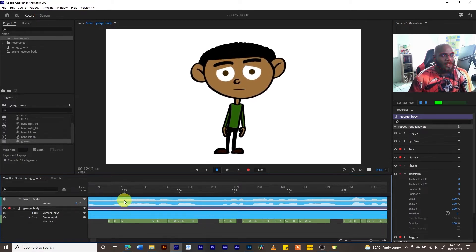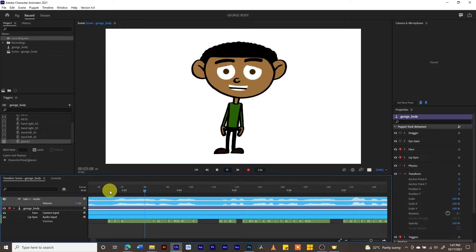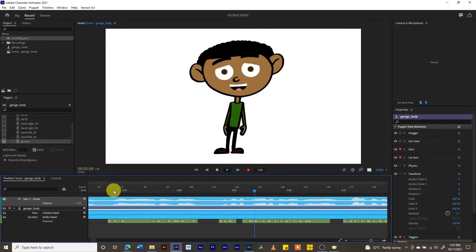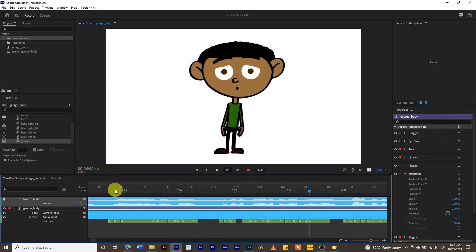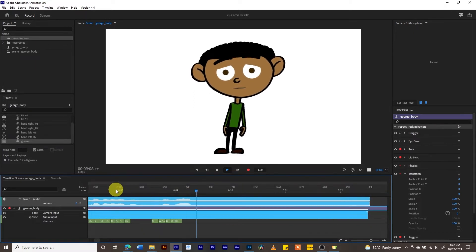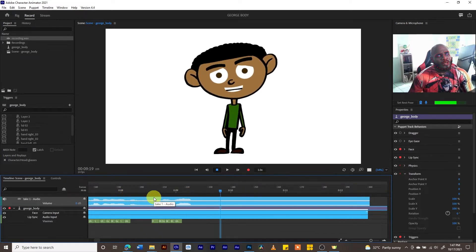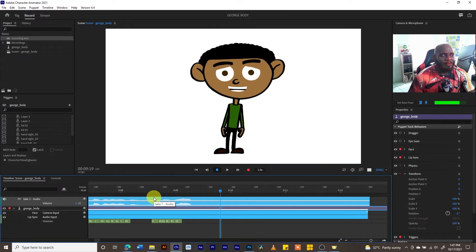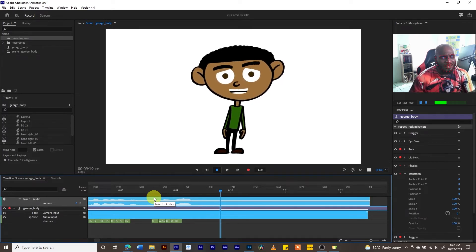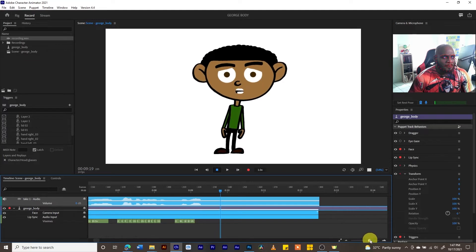In spaces where there is no sound, you'll get this block here. If you listen: 'My name is George, it is a pleasure to help you learn Character Animator, good luck.' You can also see that some of the visemes are not precise. Let me zoom in on this.